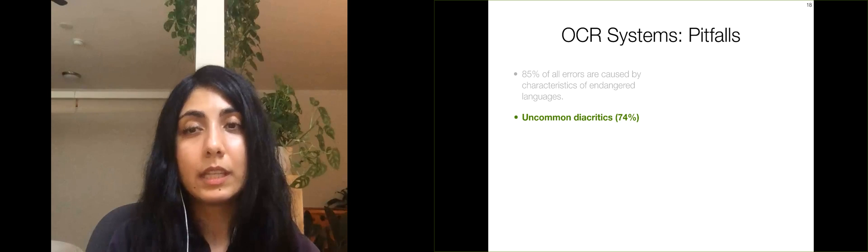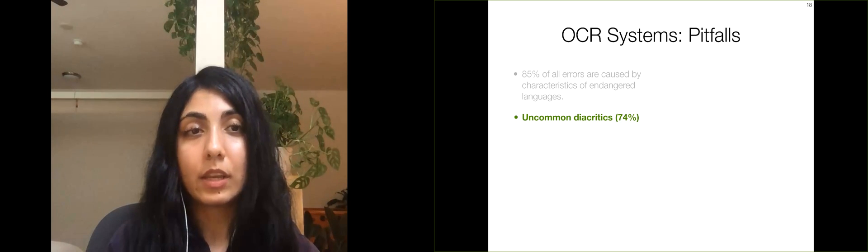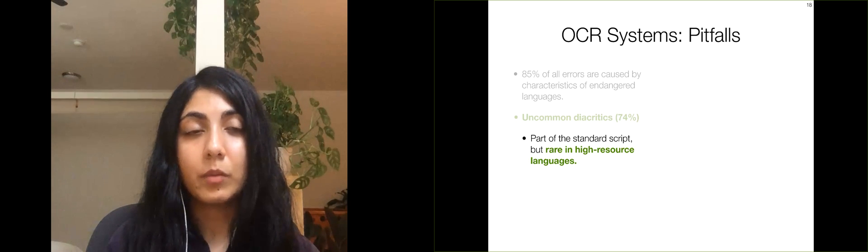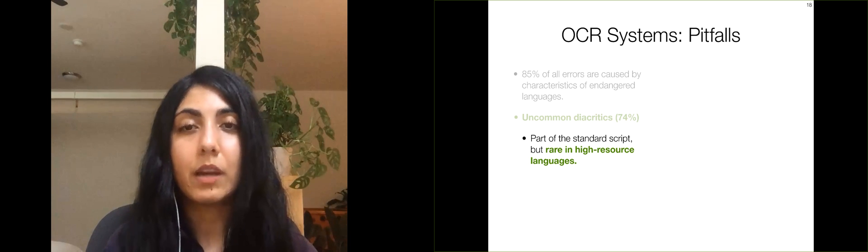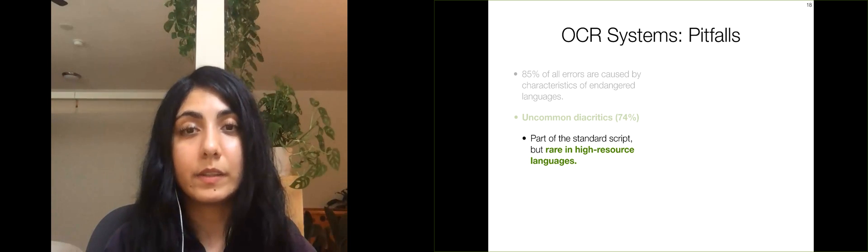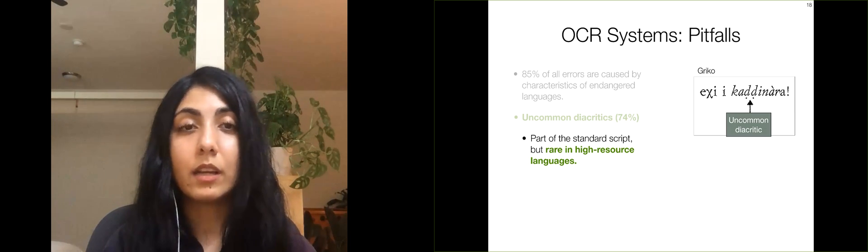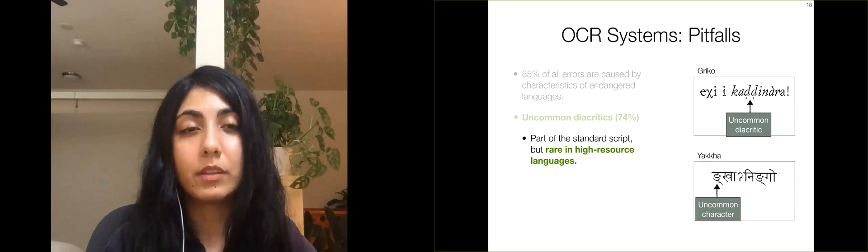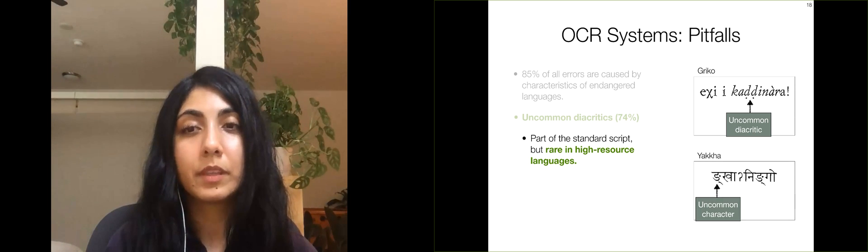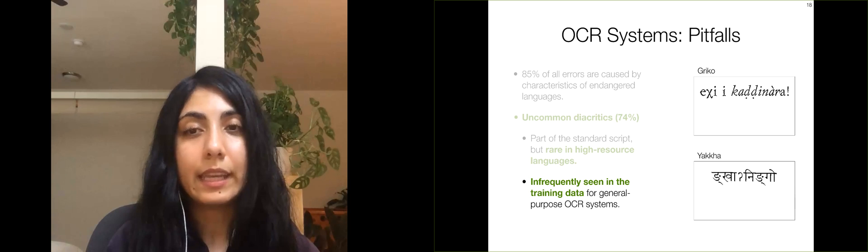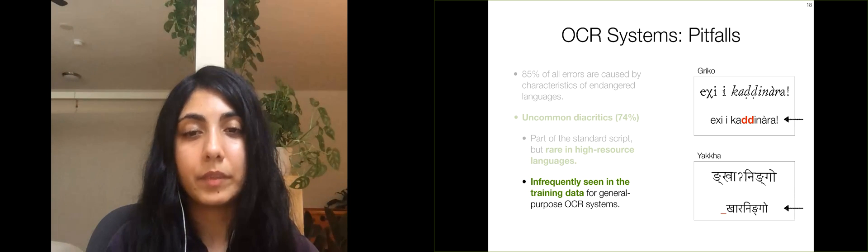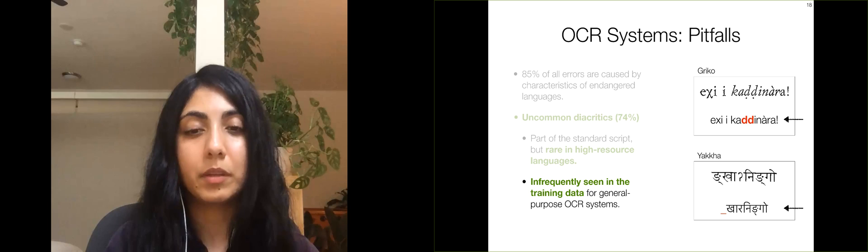The second cause of error is uncommon diacritics, which occur when there are characters that are part of the standard script, but are rare in high resource languages, such as the uncommon characters shown here in the Grieco and Yakha examples. Since these are likely infrequent in the training data, the OCR system is unable to identify them correctly.